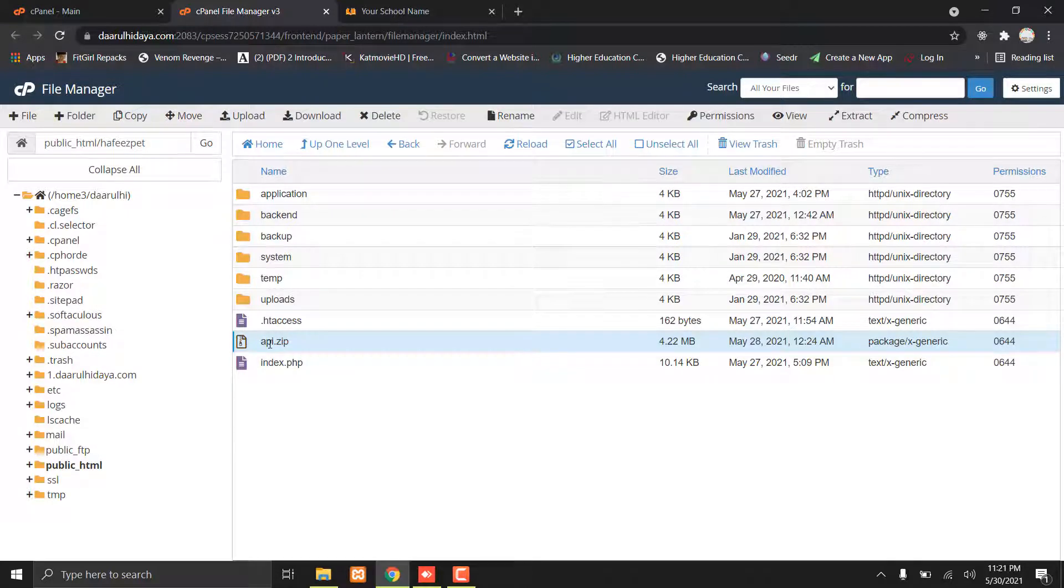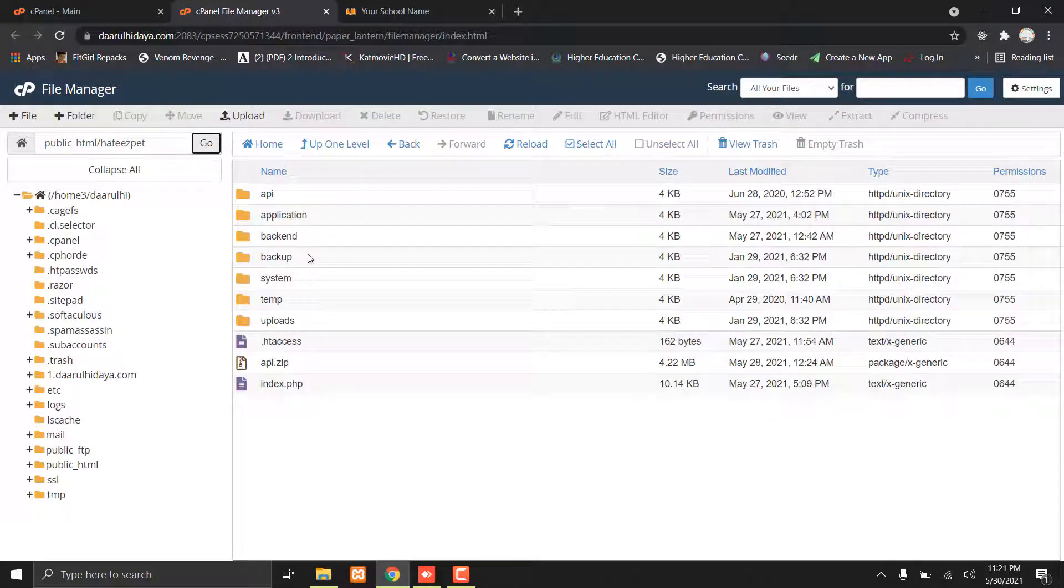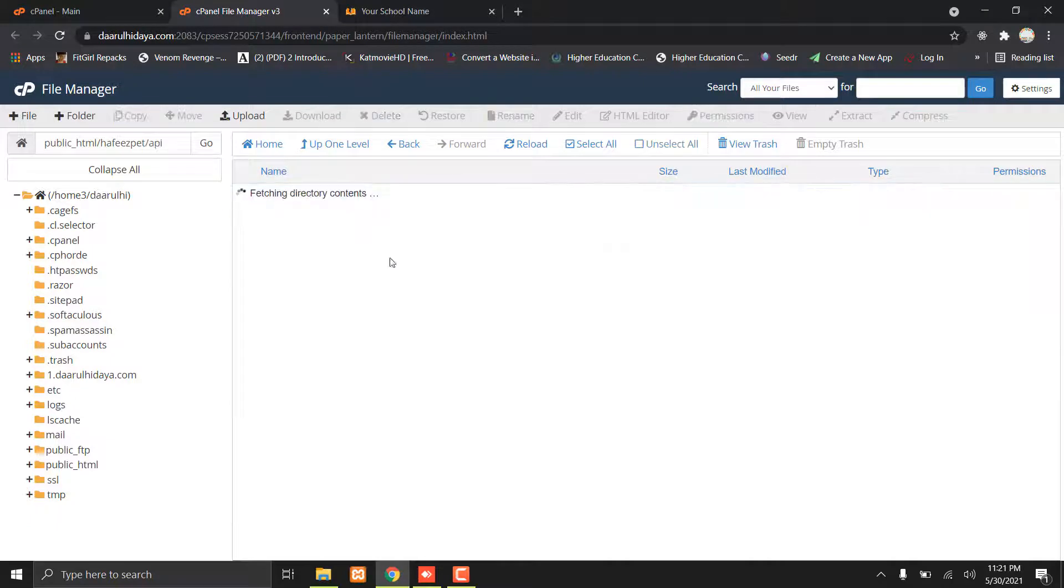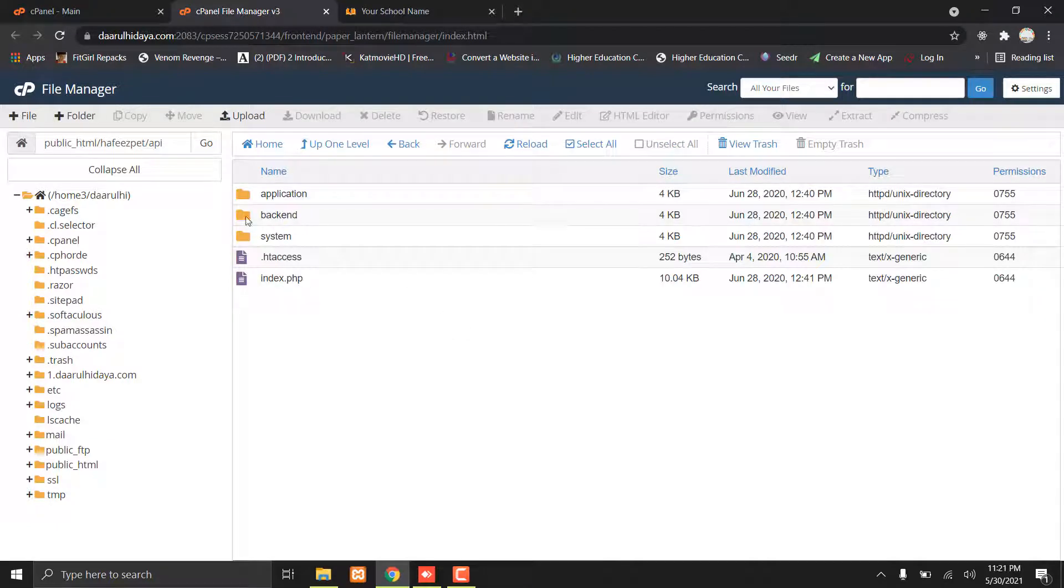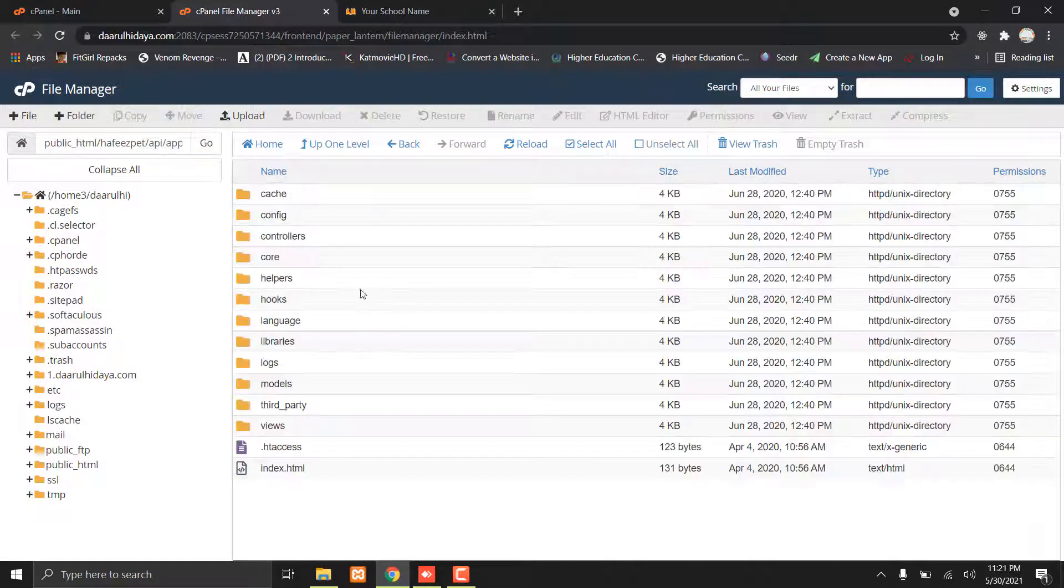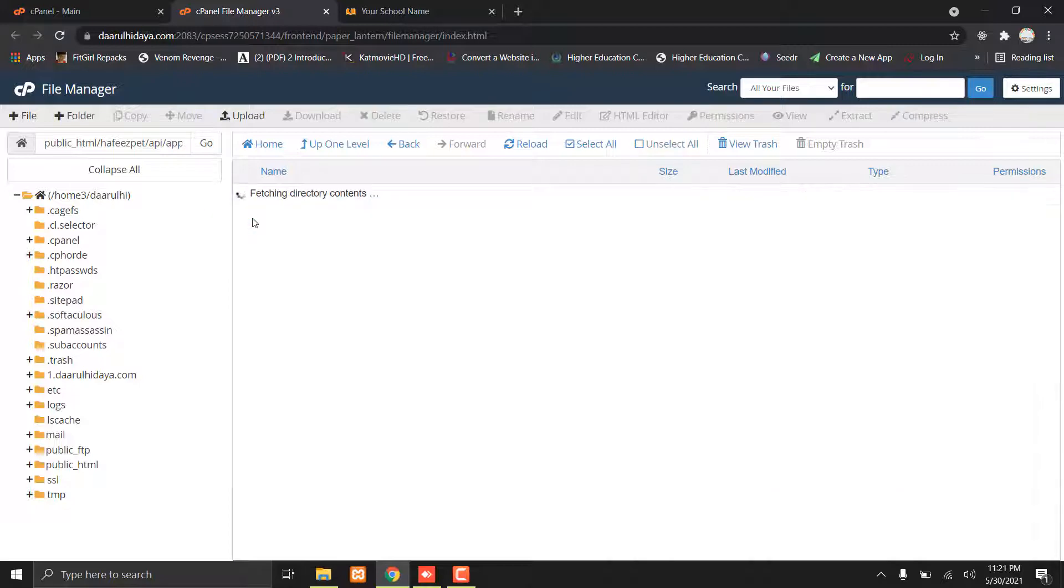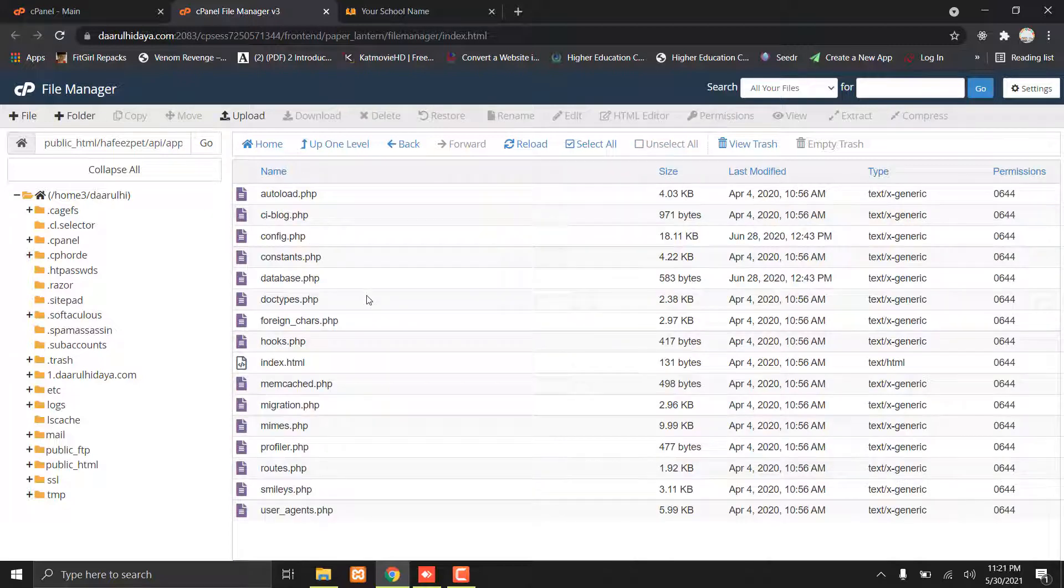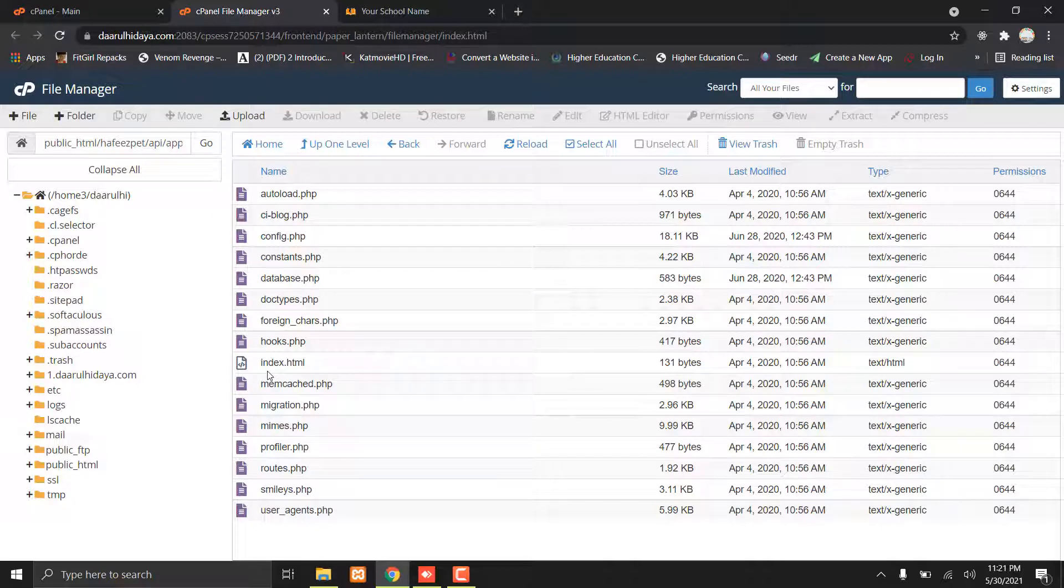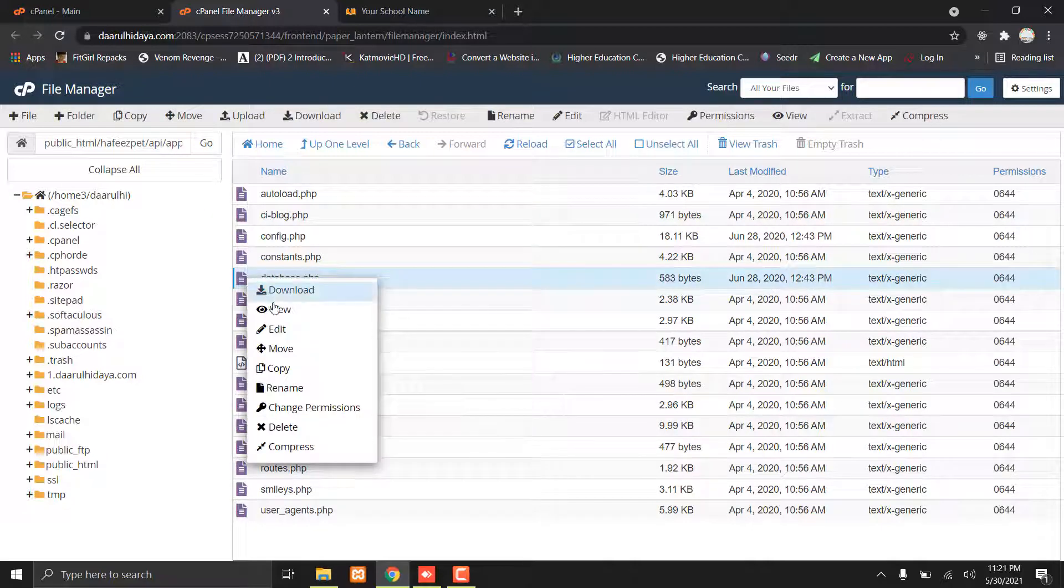Now go to the API folder, then application, then config. You must have your database details.